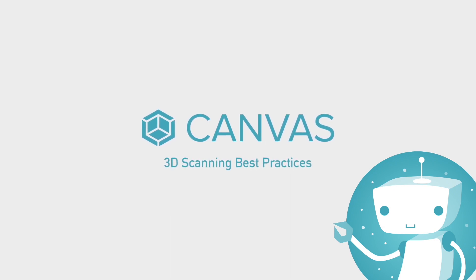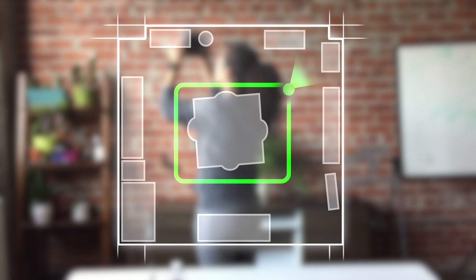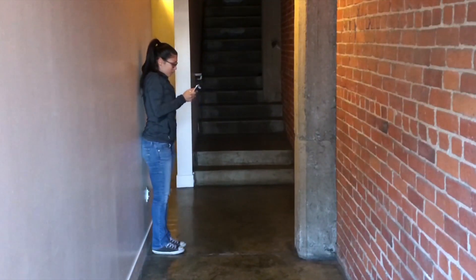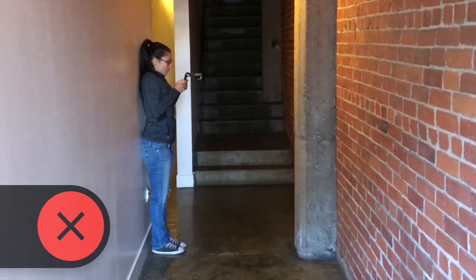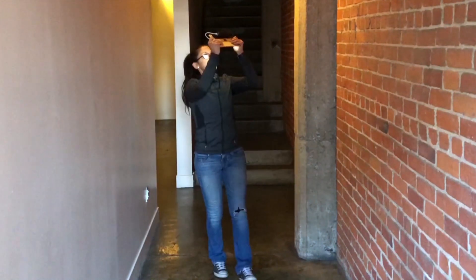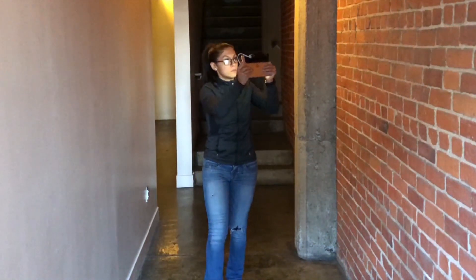If you recall from our 3D scanning best practices tutorial video, we typically recommend scanning a loop around a room and coming back to your starting point. This works for most rooms, but for long and narrow spaces, that can lead to being too close to the wall or rescanning what you've already covered. With these kinds of spaces, try using a U-Motion instead.